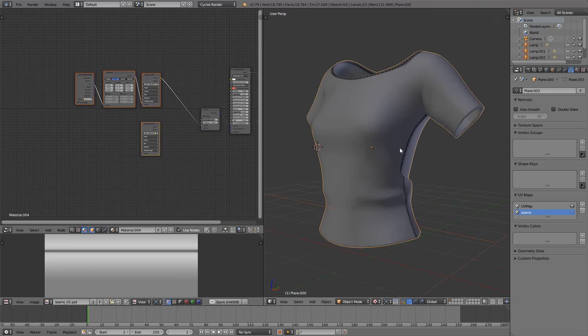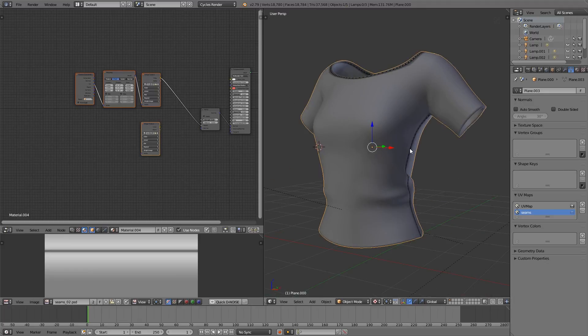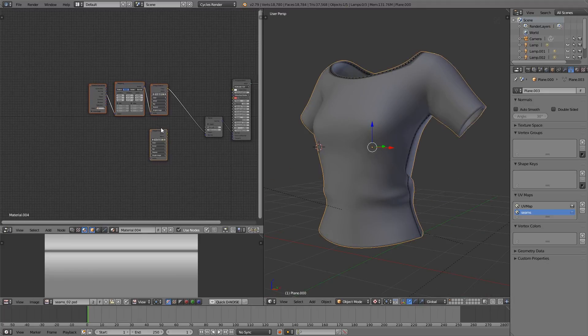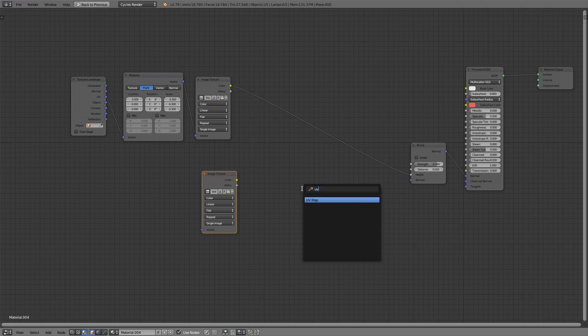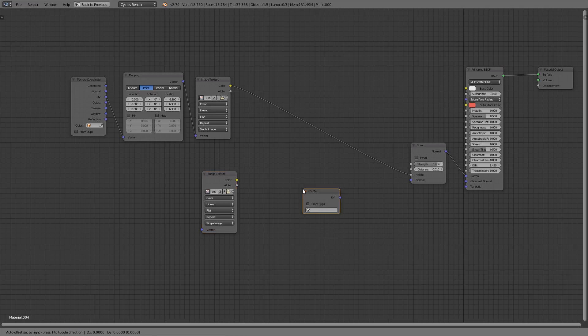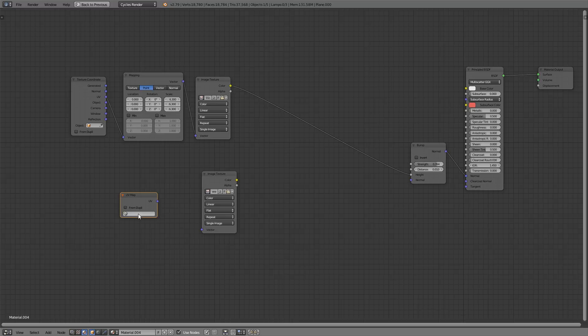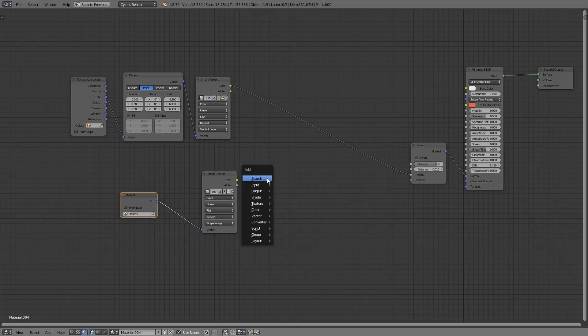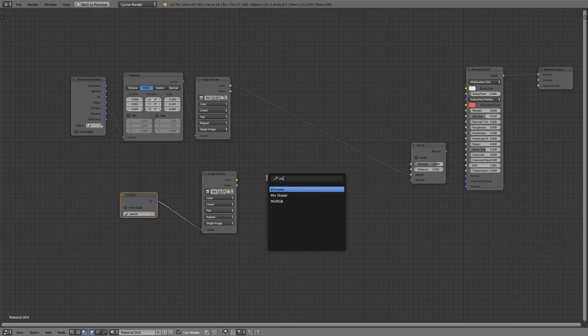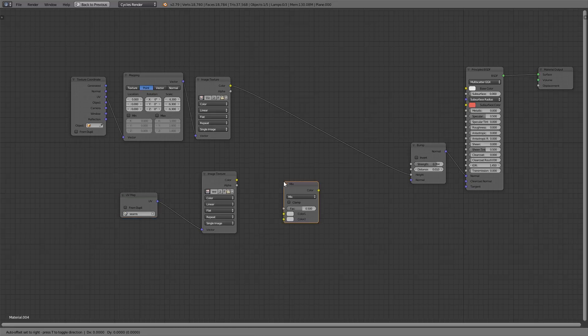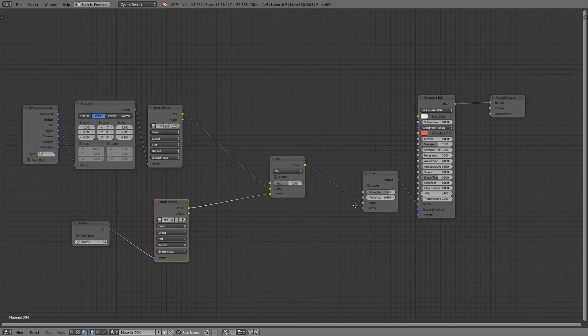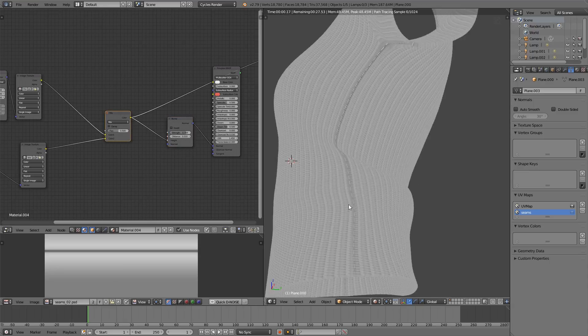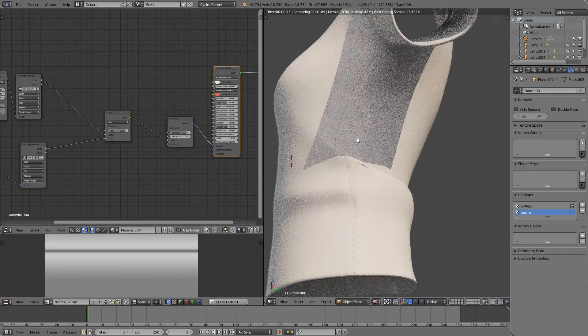When you're done unwrapping your model, jump into the material editor. Just like last time, you need to choose the UV layer that's appropriate for your texture. I'm mixing it into the bump, making sure that it's weighted on the seam side.